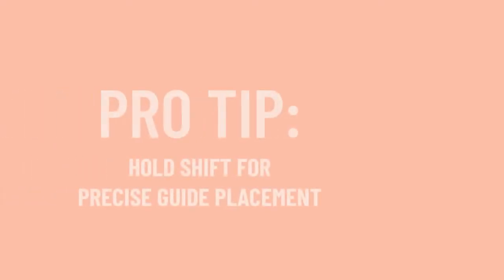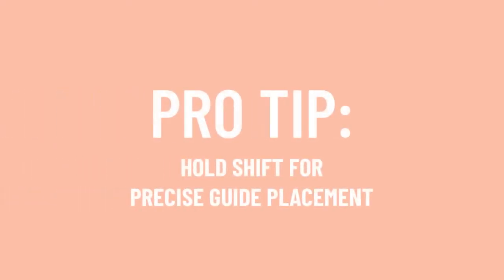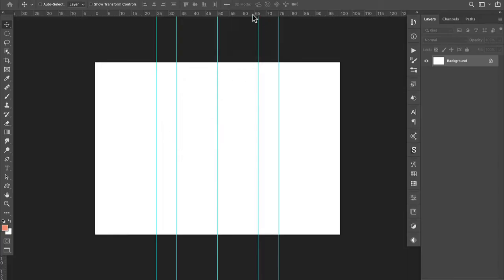If you hold the shift key, it will help with precise guide placement. Now that you know this, you may never go back to inches or pixels again.